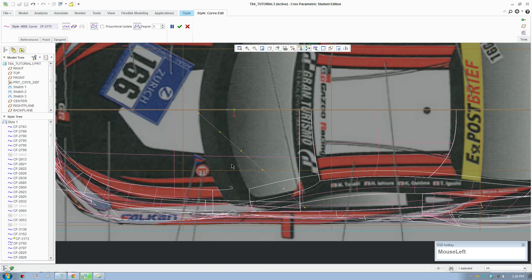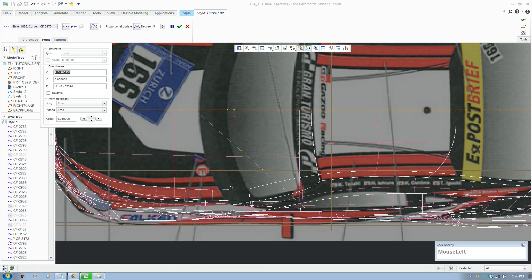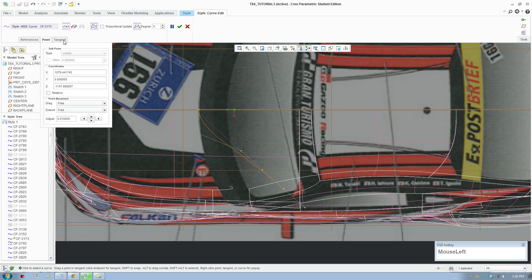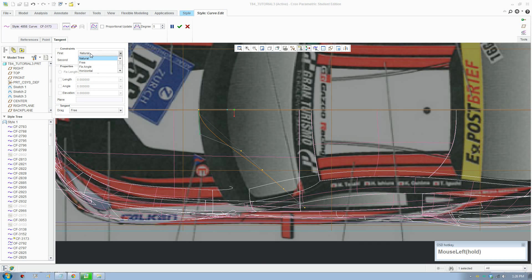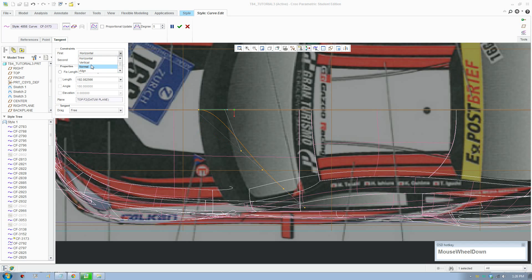Accept that and put on degree 5. There's a sharp corner here so that is problematic. Make this point go to the middle and make this point go to the hole.